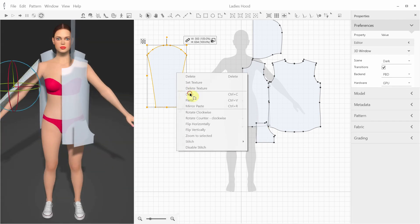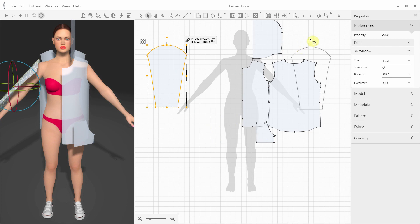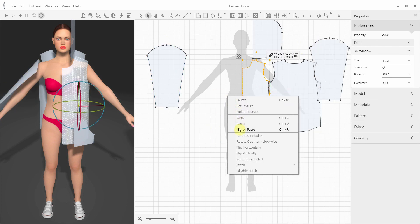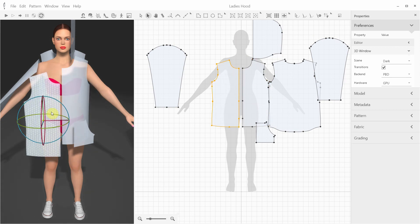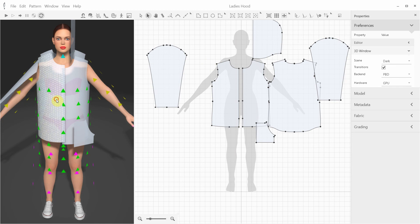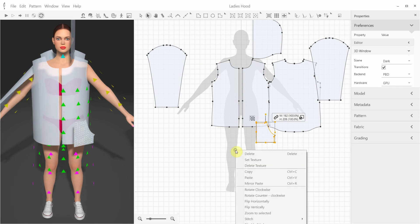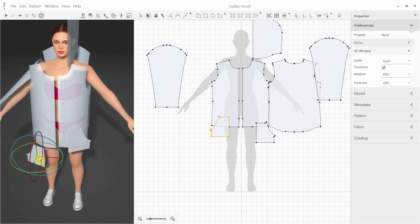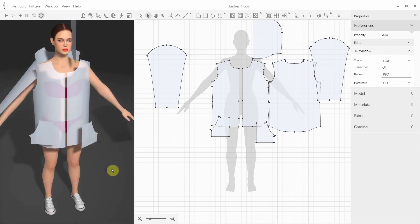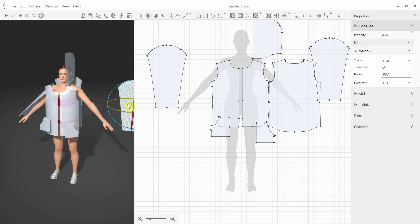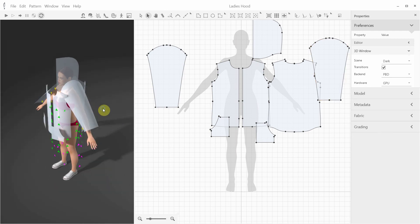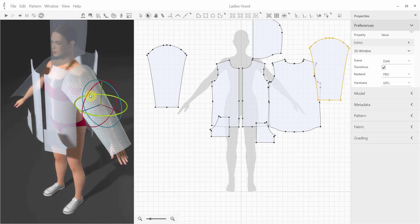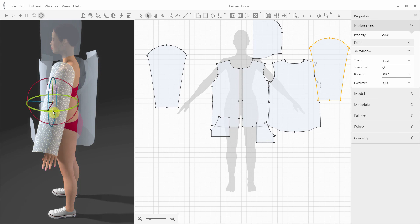Then I need to copy and mirror-paste the missing pieces and place them into the right 3D positions as well. Let's bend the sleeves more around the arms and add the missing half of the hood.